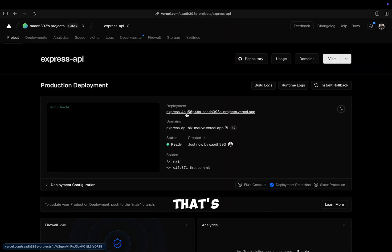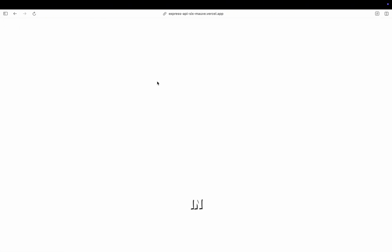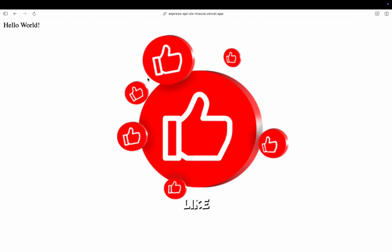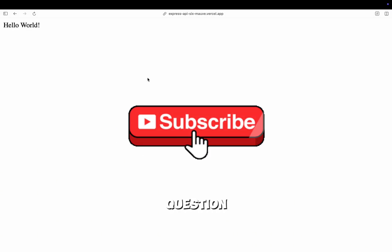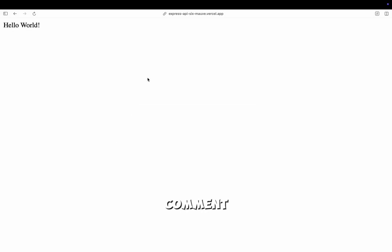And that's it. You've deployed your Express application to Vercel in less than a minute. If you found this video helpful, please hit the like button, subscribe, and leave any questions in the comments below.